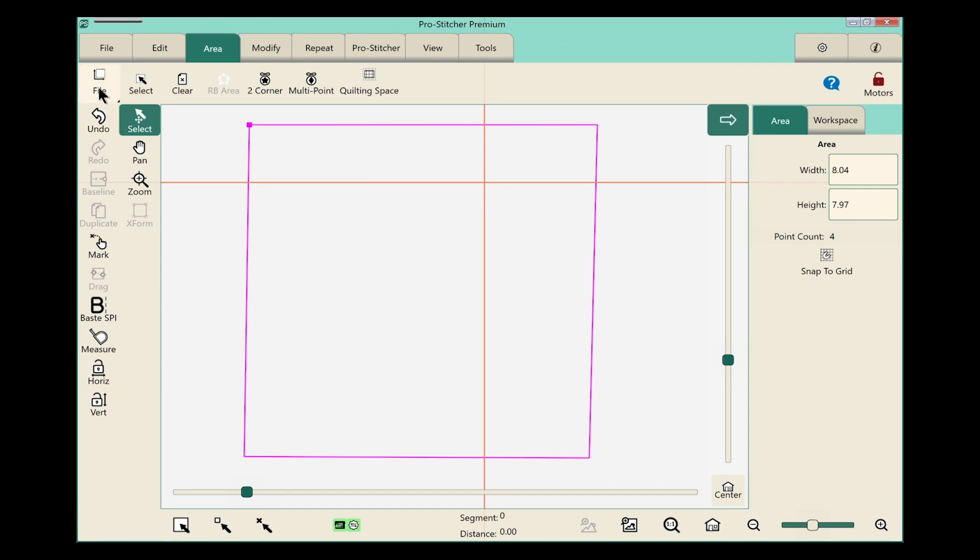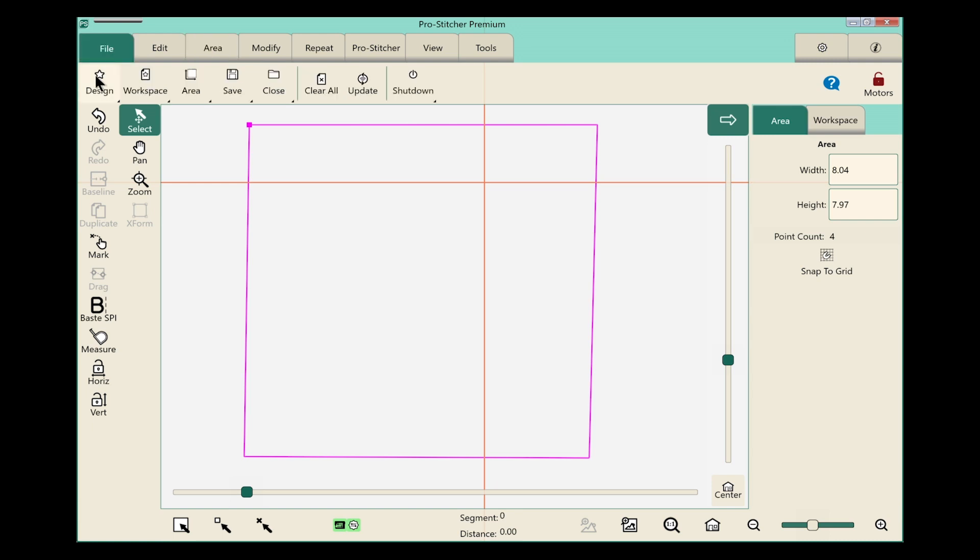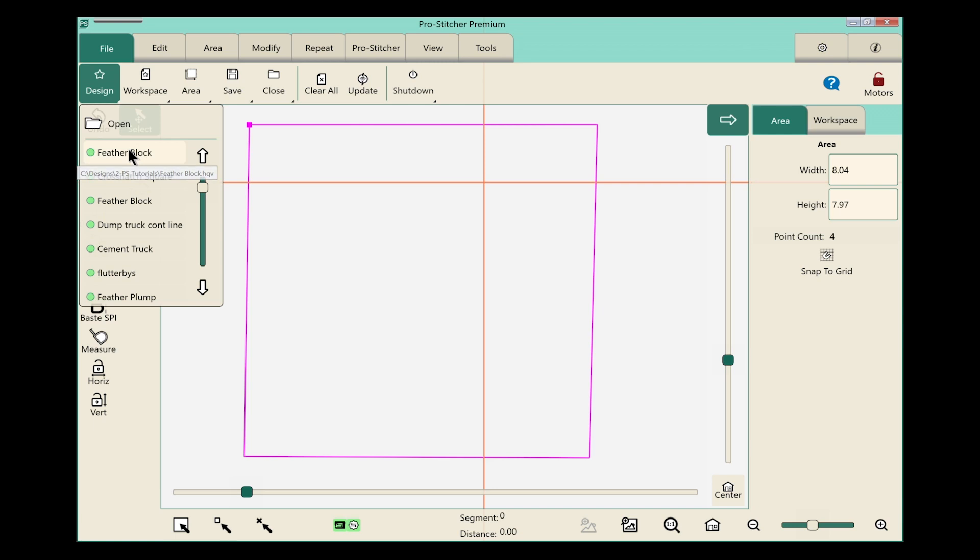Let's go on the screen to the file tab and select design. I want to use this feather block that I just recently opened and it will open on the screen. Now, let's put the design inside my area.